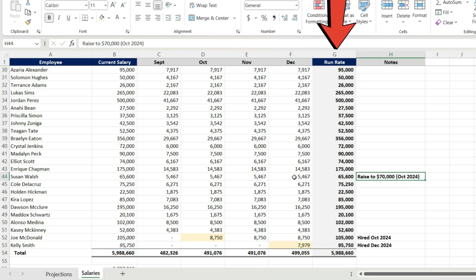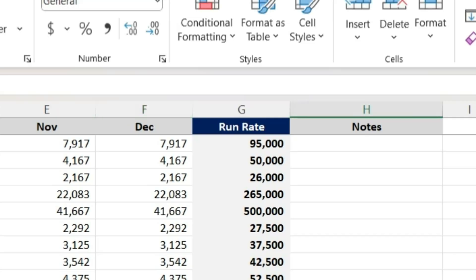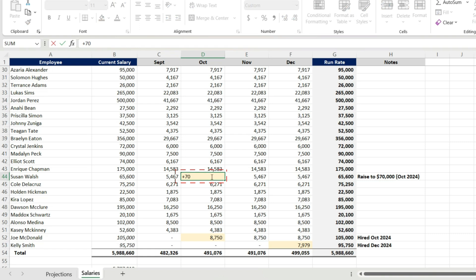And you'll notice in column G, I have this run rate for budget purposes. I want to know what my base salary is going into budget season, getting close to the end of the year. I want to know what my baseline salary projection is. So that's what that column is doing. It's taking December, multiplying by 12. That's my run rate.